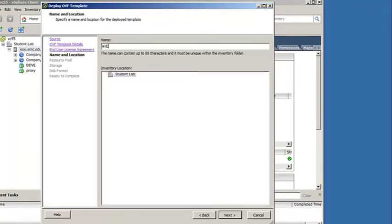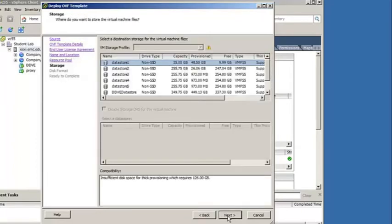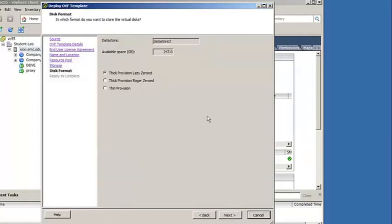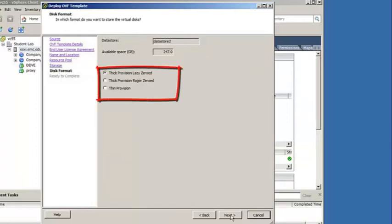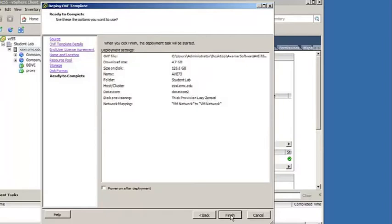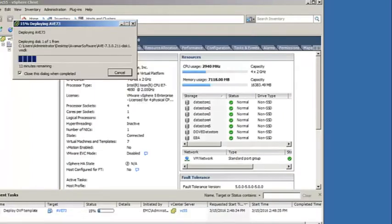To deploy the AVE virtual machine, give it a name and choose a location and host for it to reside in. Select a data store for the virtual machine's hard disk. It is recommended that the data store uses RAID 1 or RAID 10 storage. It is also recommended to create the virtual disk with the Thick Provisioning, Lazy Zeroed option. Review the settings and deploy the virtual machine.